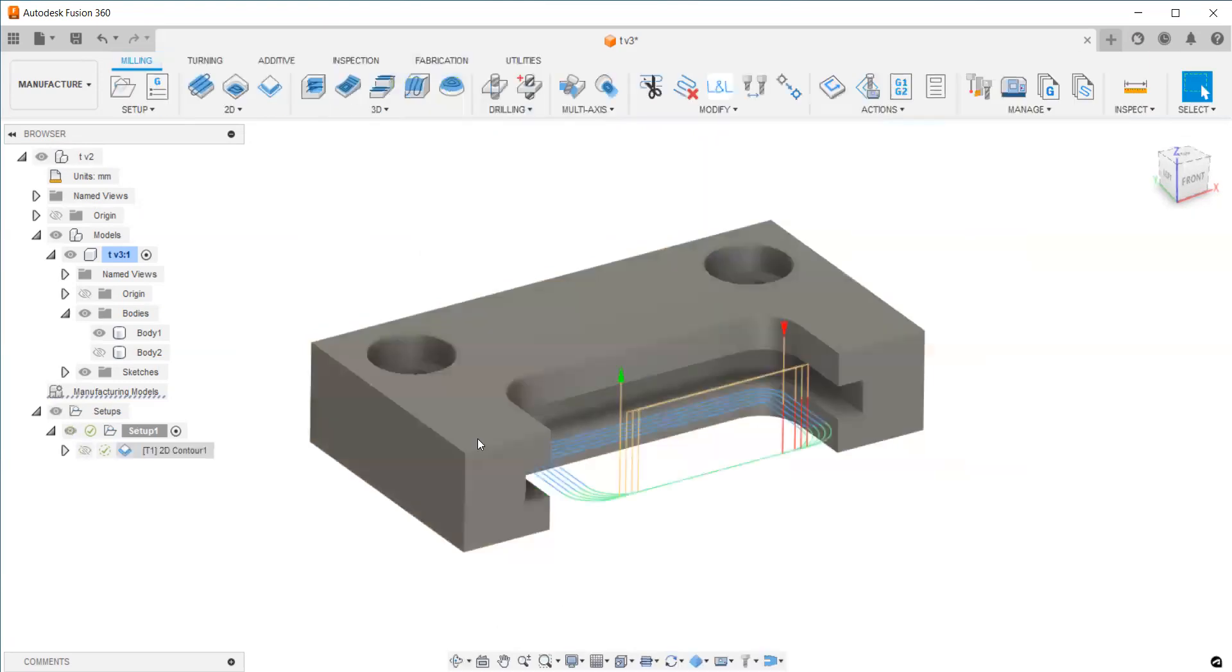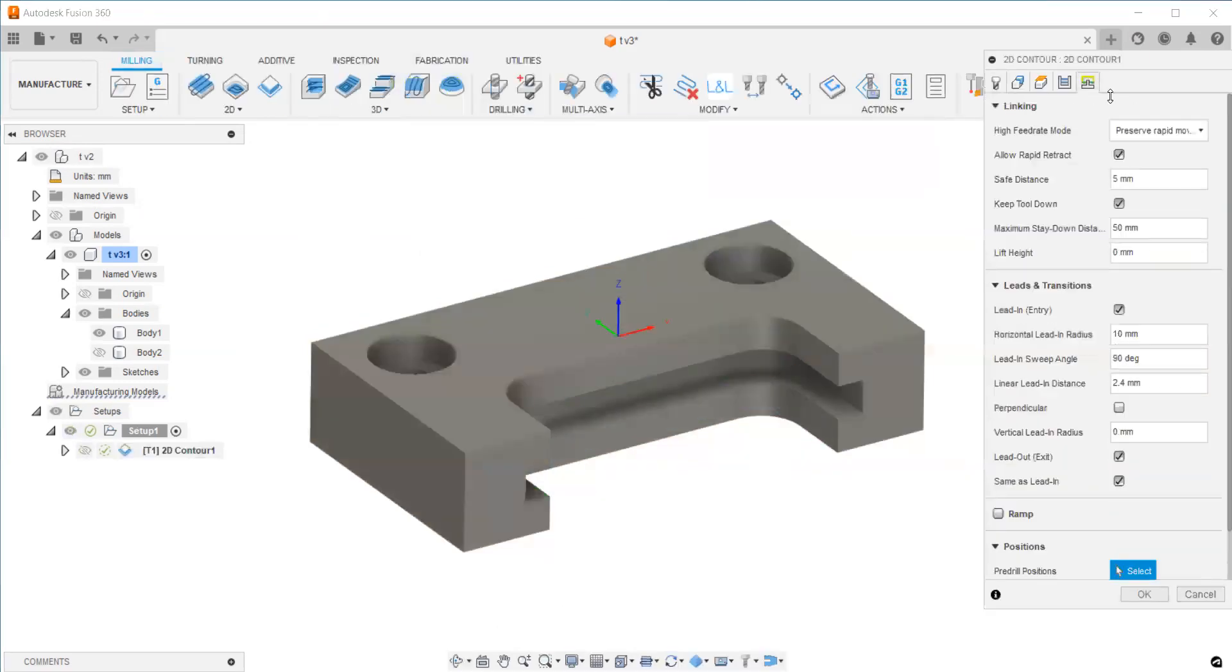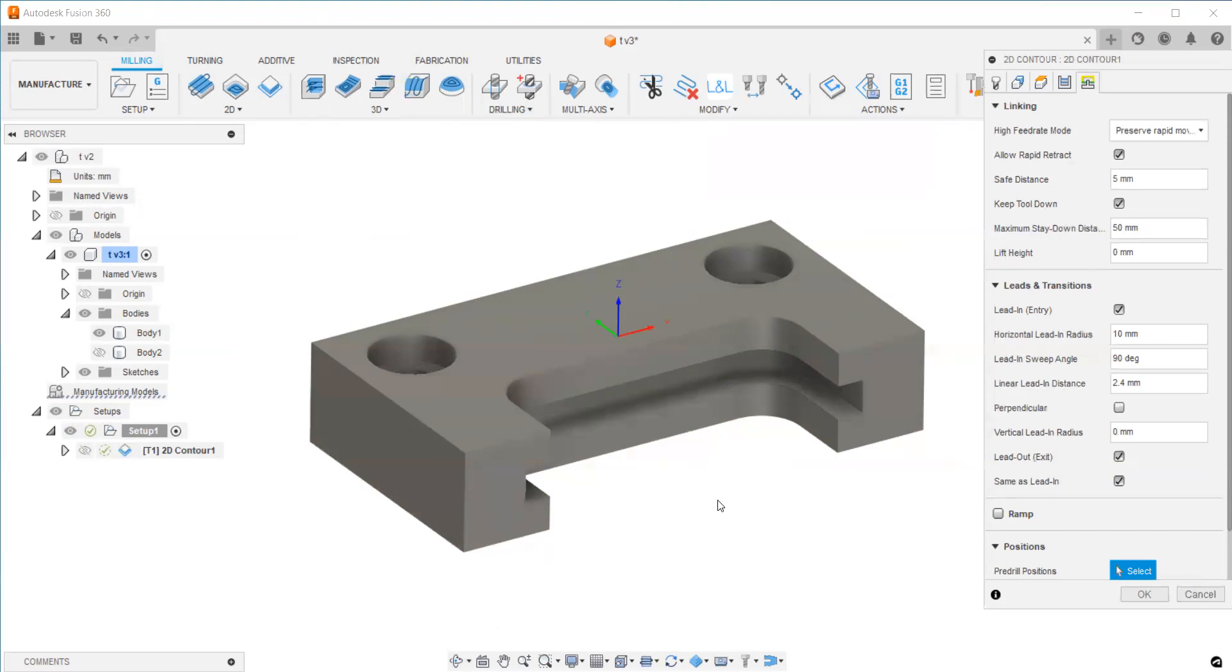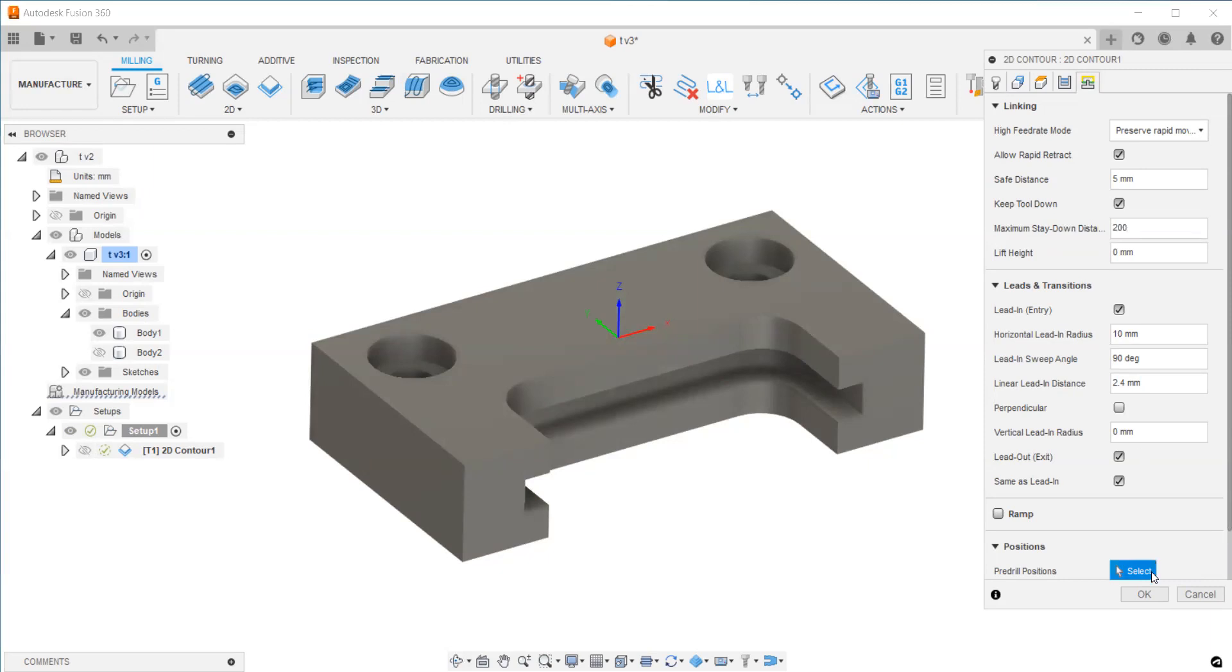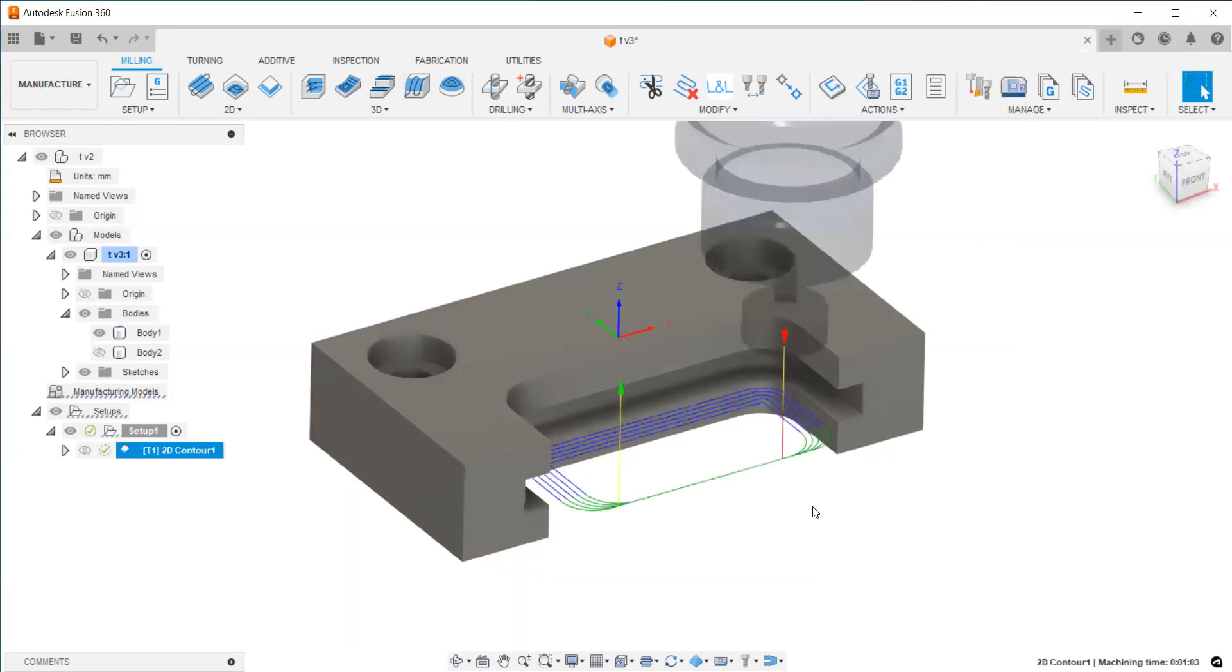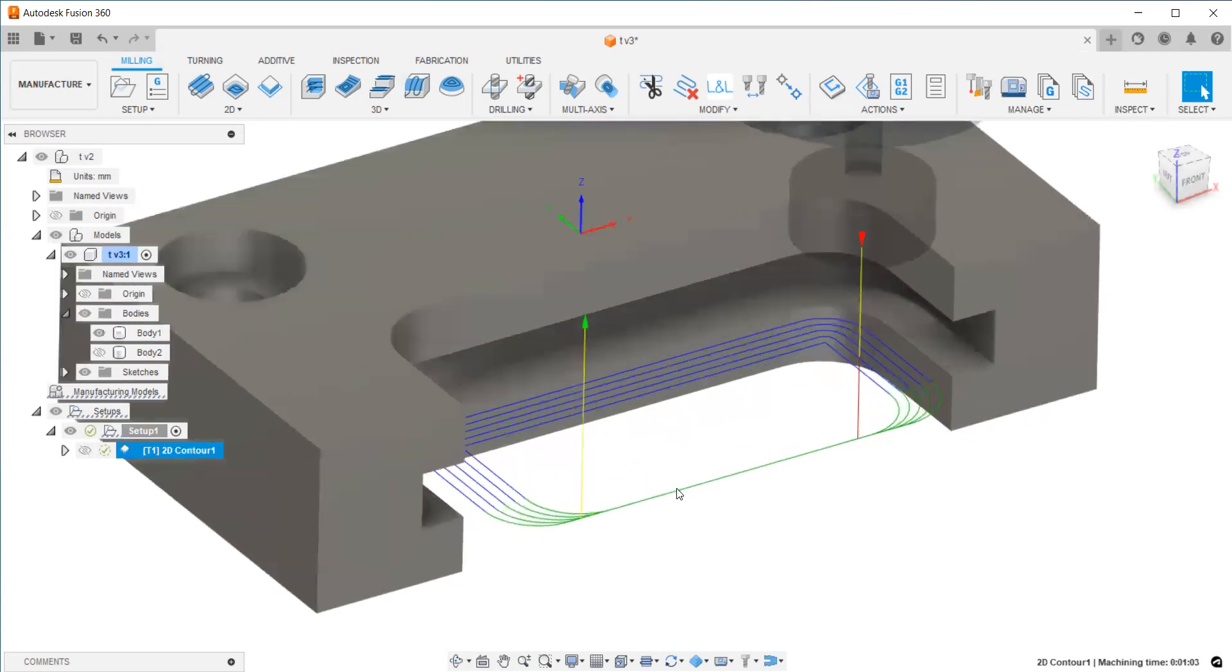Go back to the toolpath. Under the last tab, you can find maximum stay down distance. What you have to do is find the distance between these two. In this case, I'm giving 200mm and recalculating the toolpath. Now you can see there are no multiple lifts, only entry and exit.